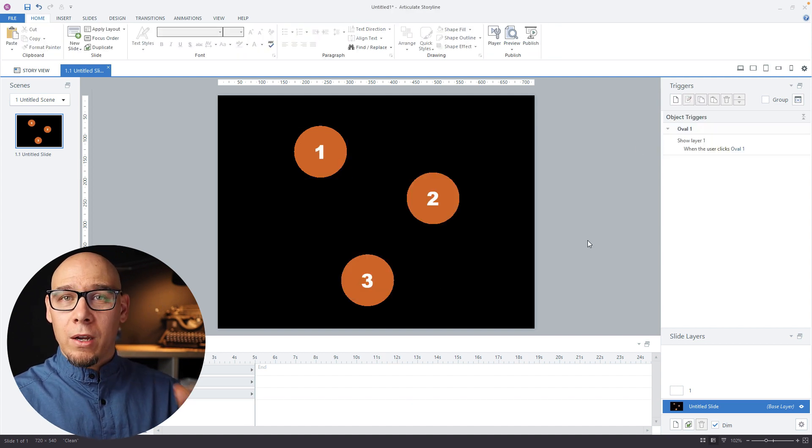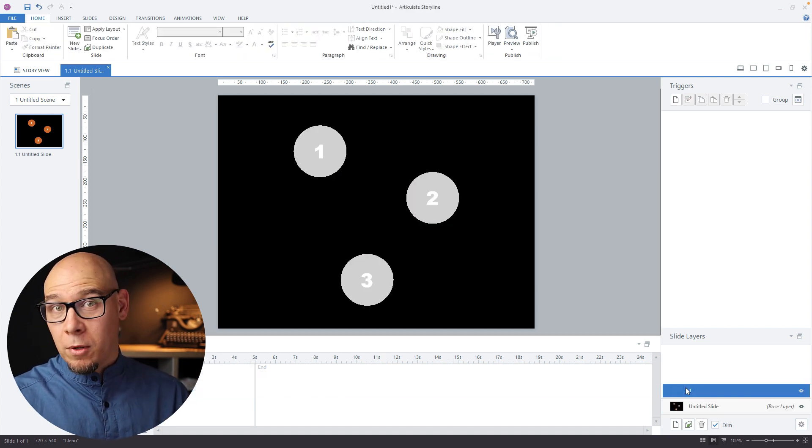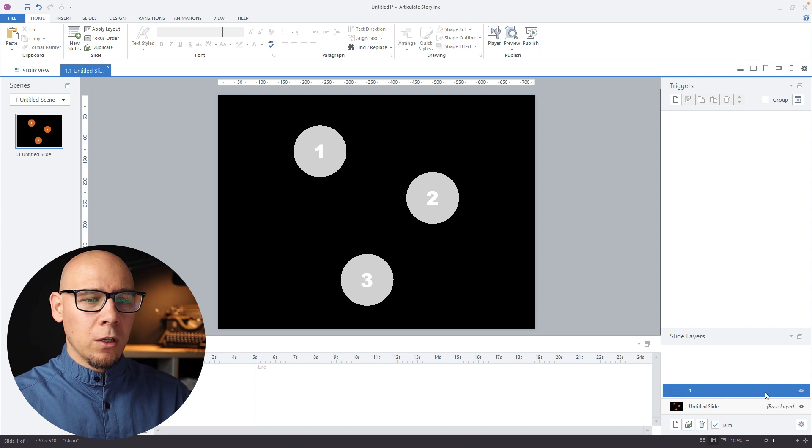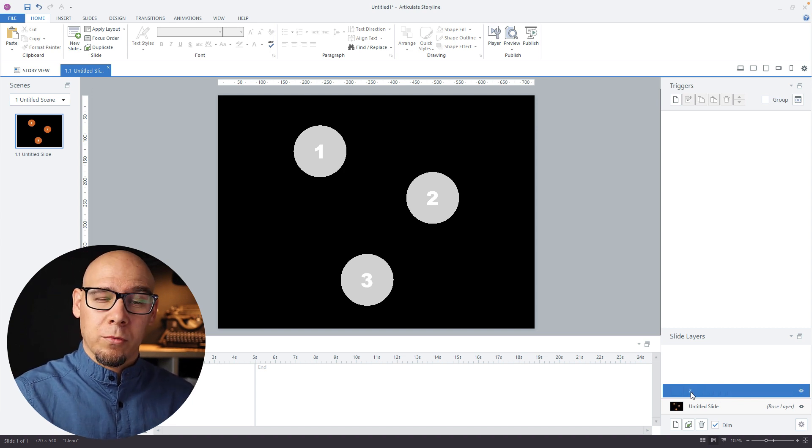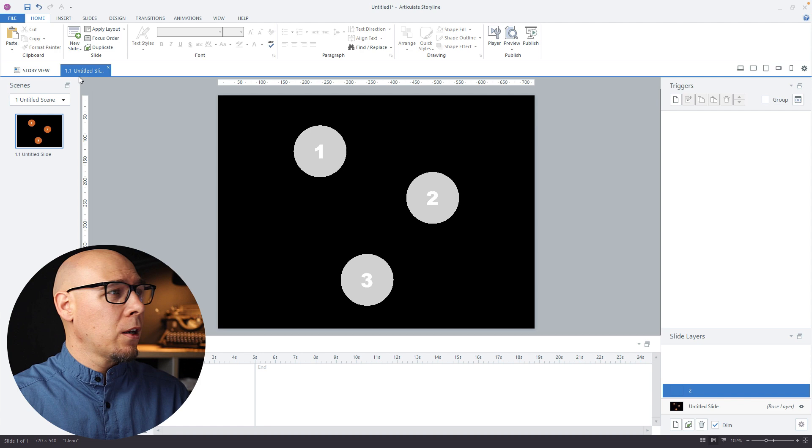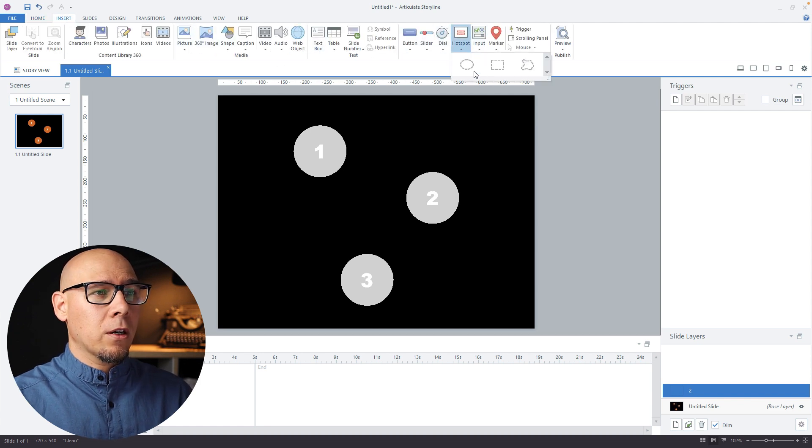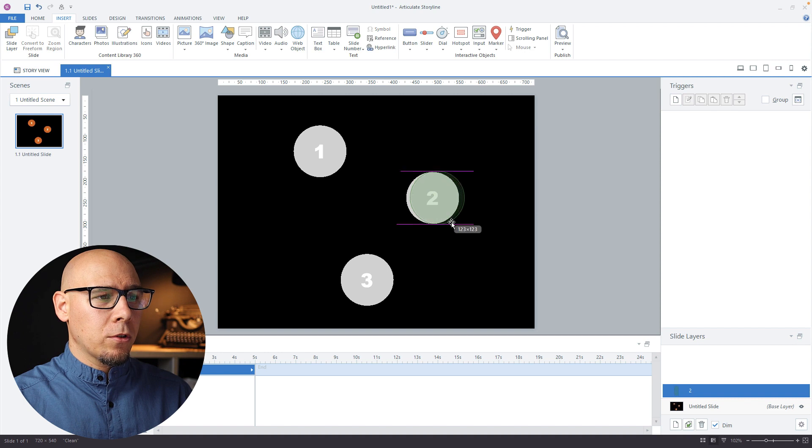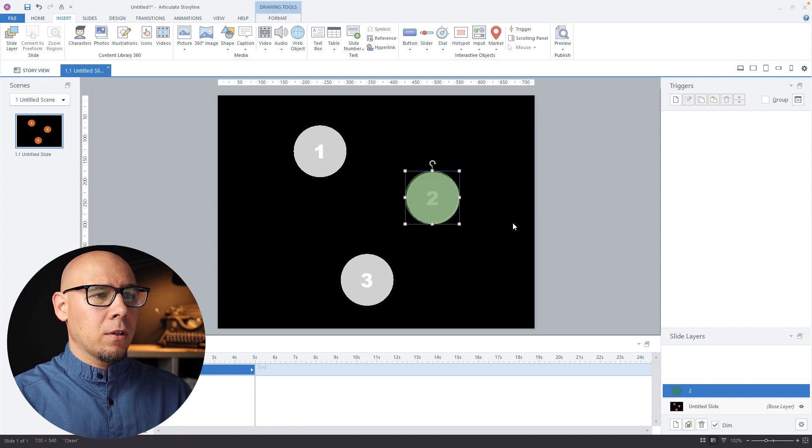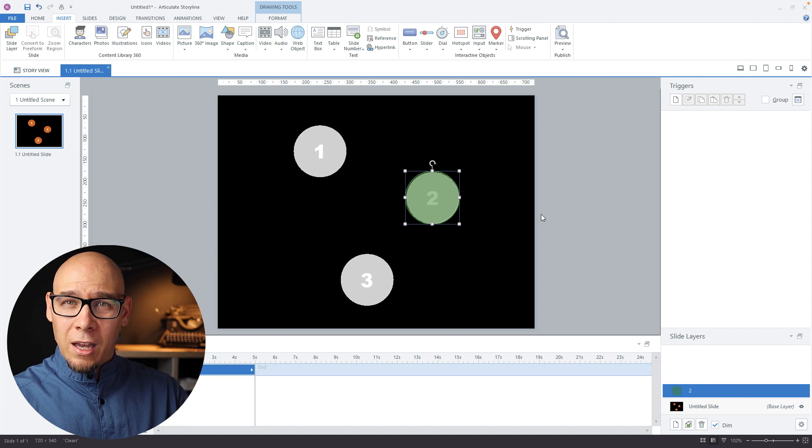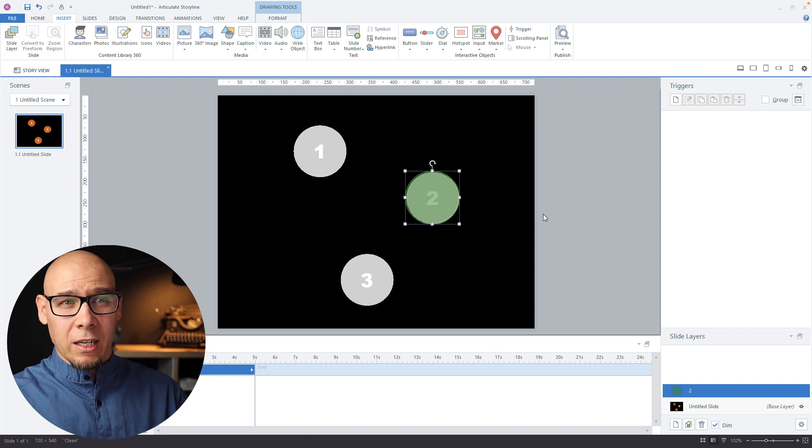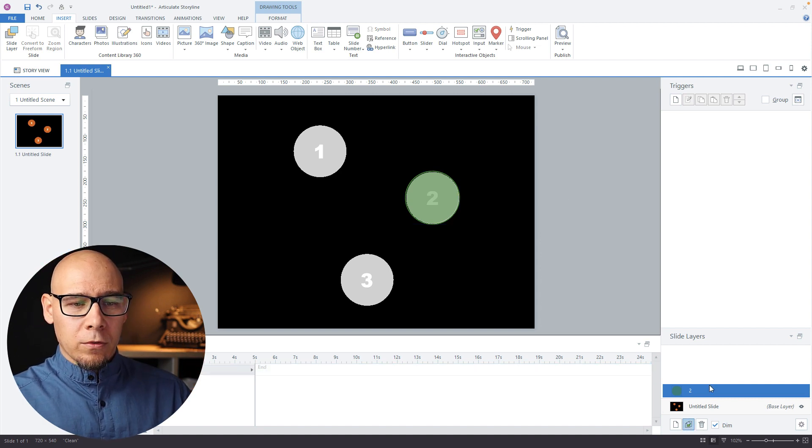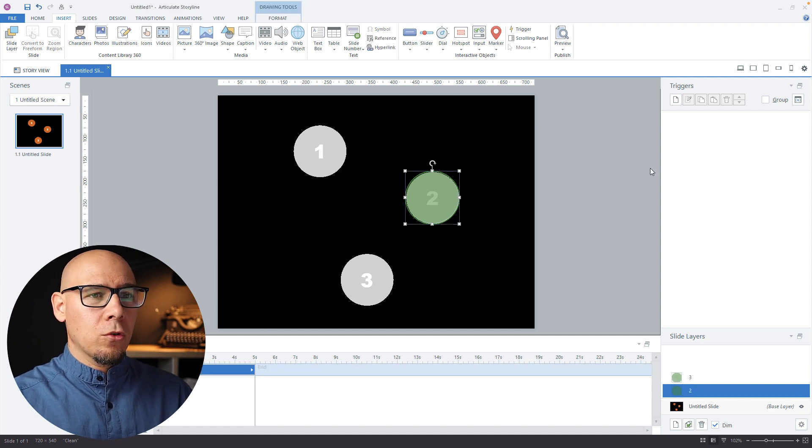Now we're at step number two, basically. Maybe we should call this one "two" so it's much clearer what we're doing. In this case, I'll just create a hotspot and put it over number two like that. Okay, so this is another correct click.